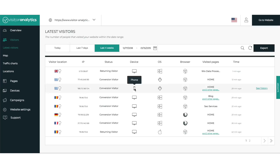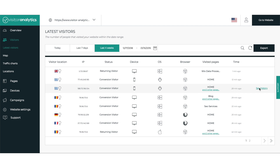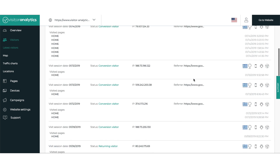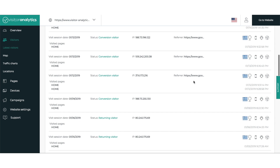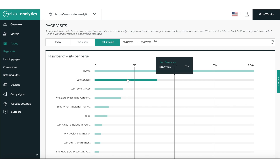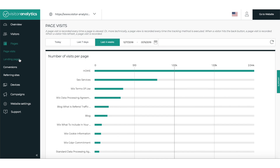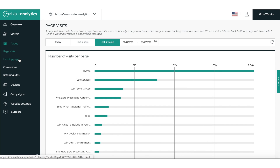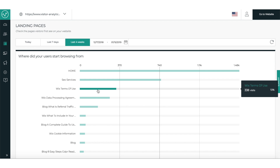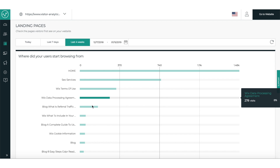From the Visitor tab, you can see important information about your visitors — where they're coming from, how long they're staying on your website, and which pages they visited. On the Pages tab, you'll see the number of visitors per page, your most popular landing pages, and which pages had the highest conversions.